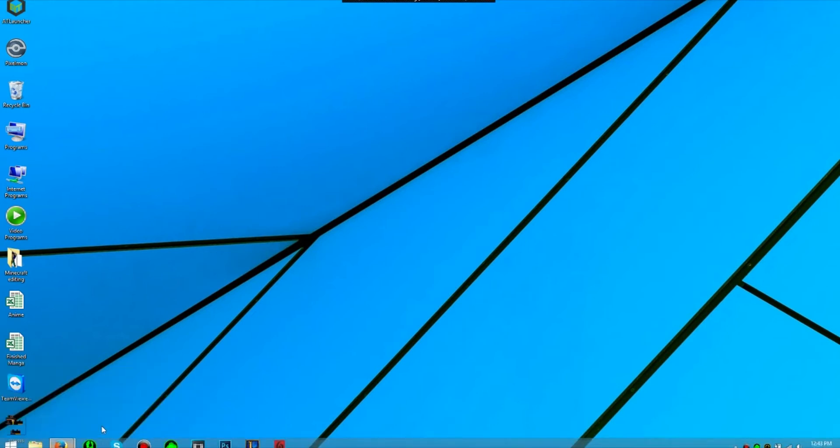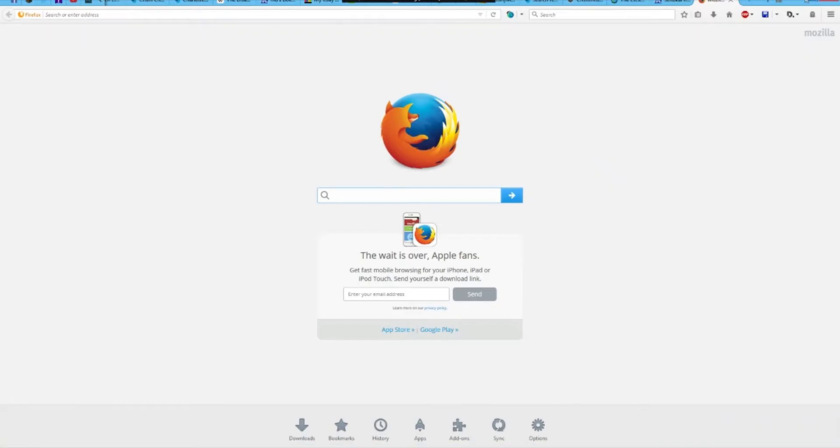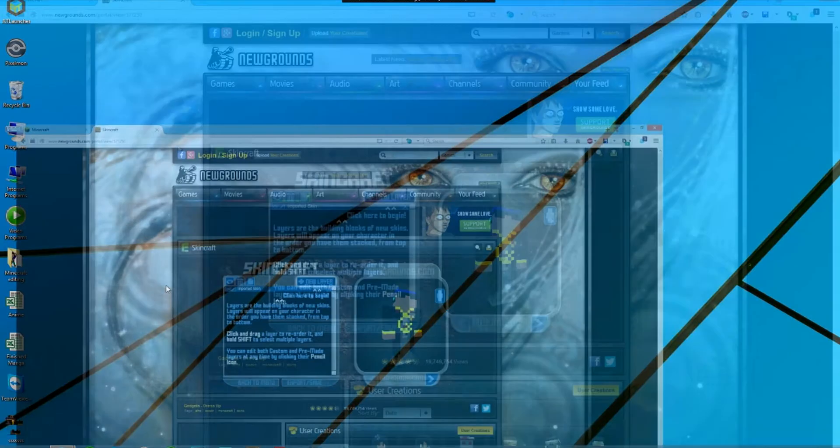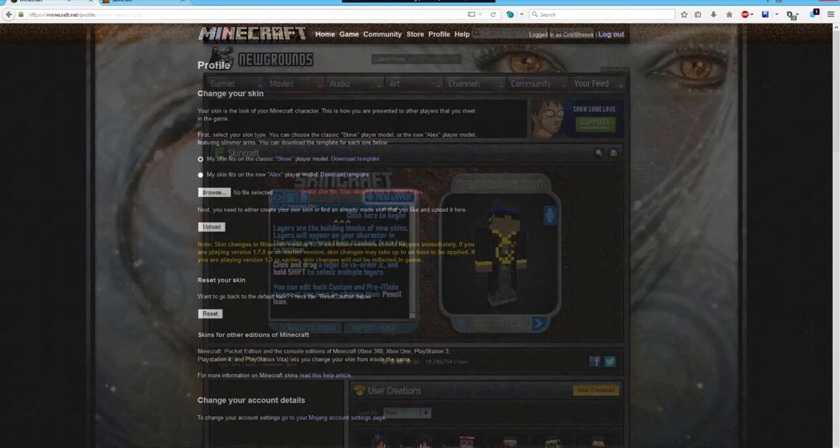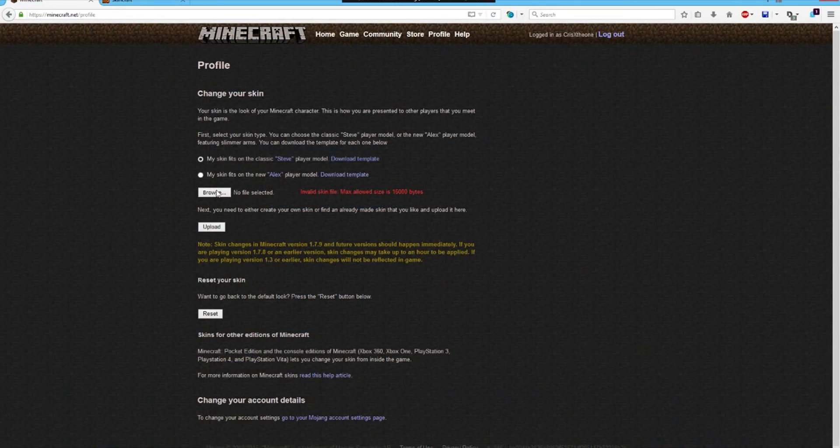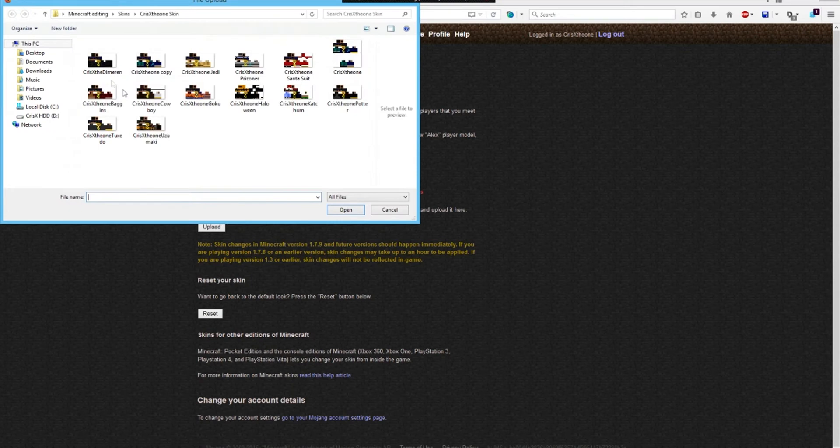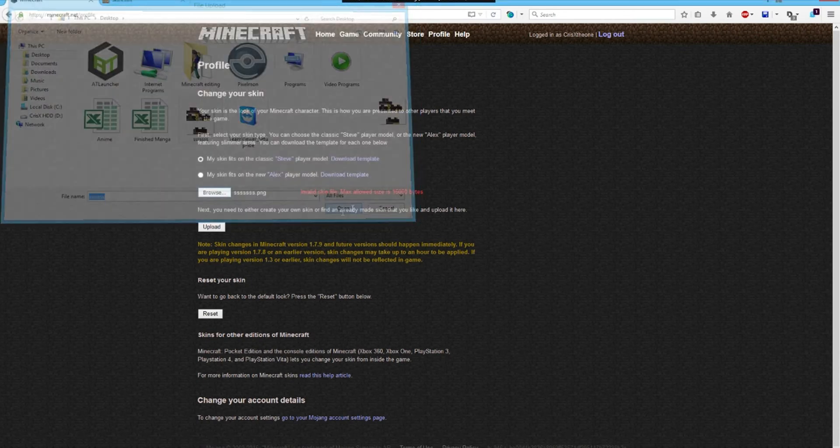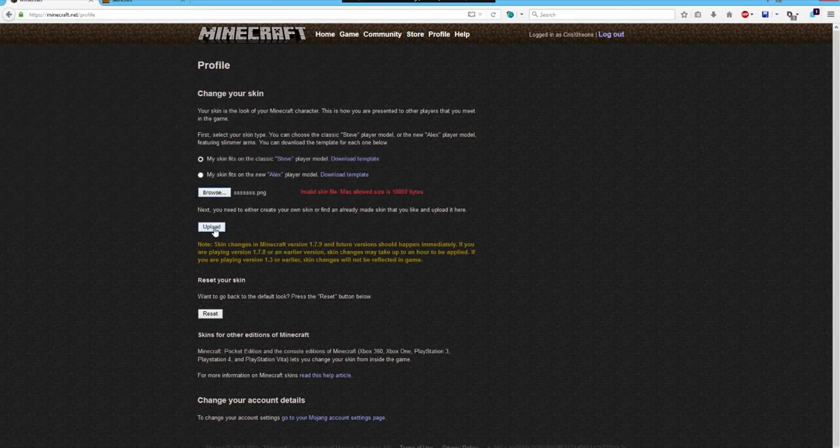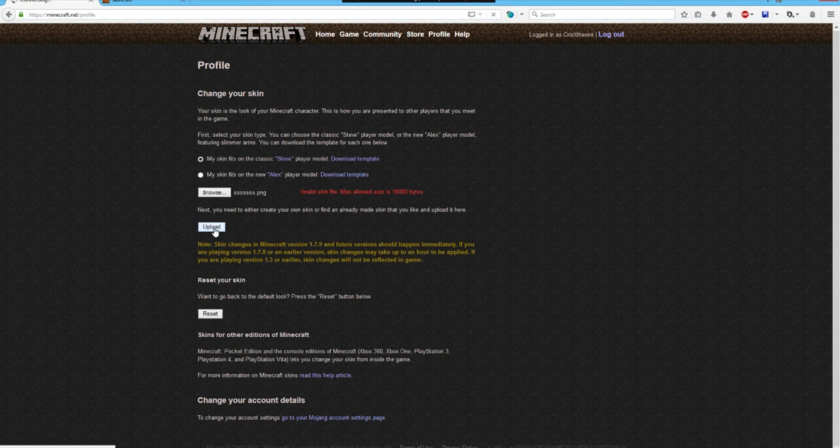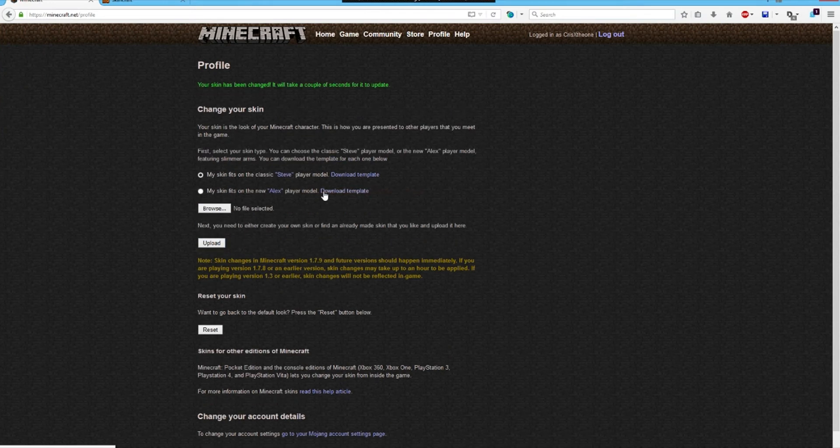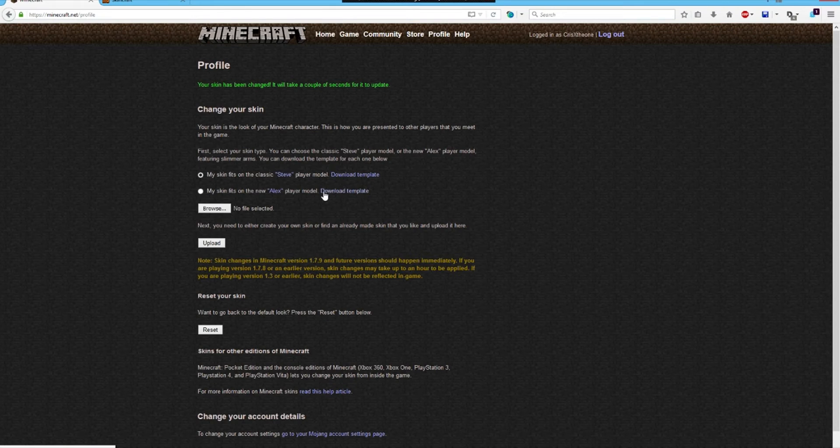So now, this is the wrong one, I need this one. Now if I go back here, browse, and I take the one that I just created, open, and upload, it will allow me to upload this skin, as you can see.